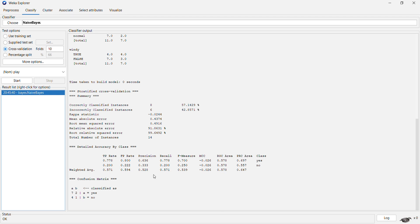It also gives us attributes like precision, recall, and F-score.